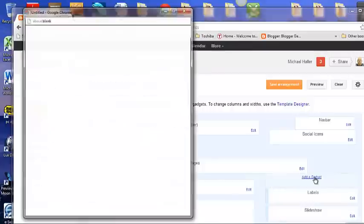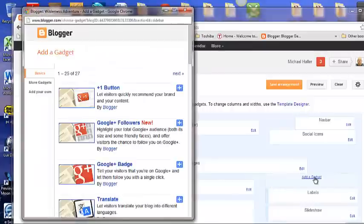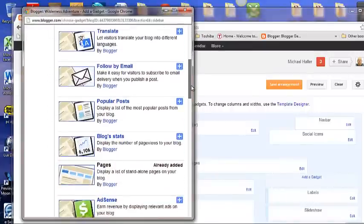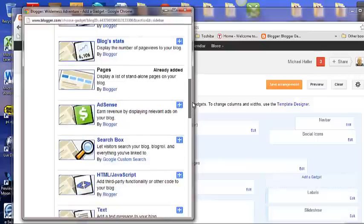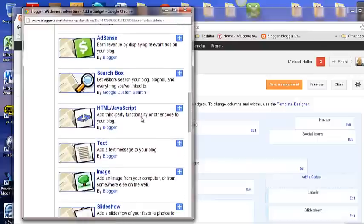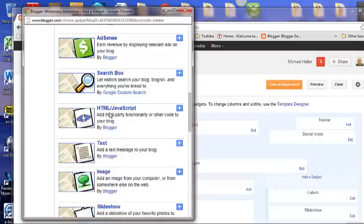Click the Add Gadget and it shows your Add Gadget page. Scroll down on your Add Gadget page until you get to the HTML. Add third-party functionality or other code to your blog and click the HTML.